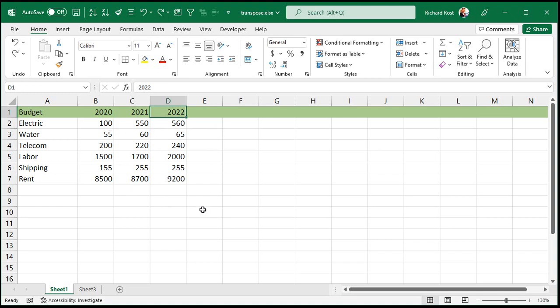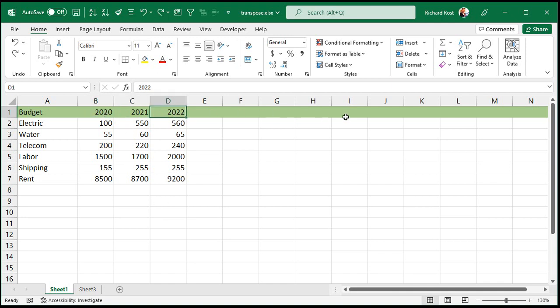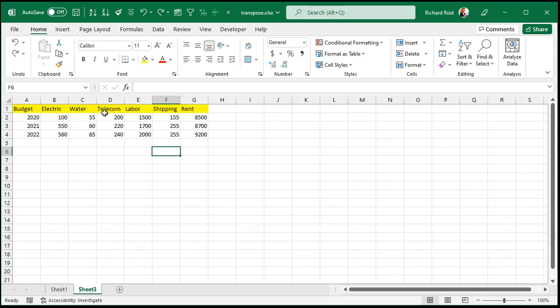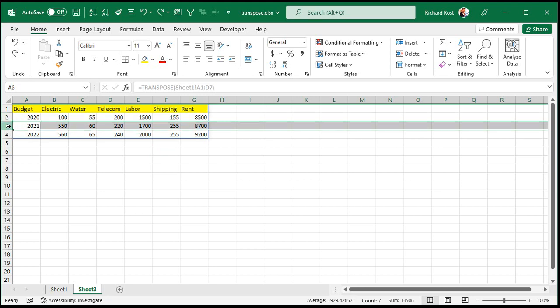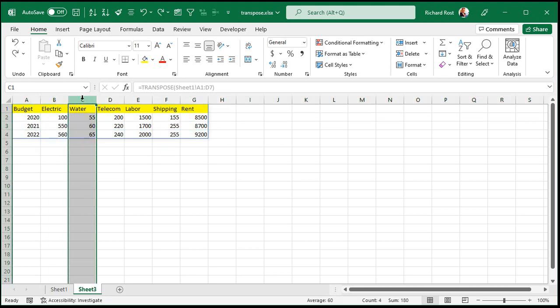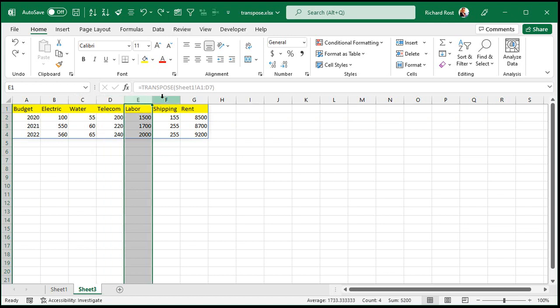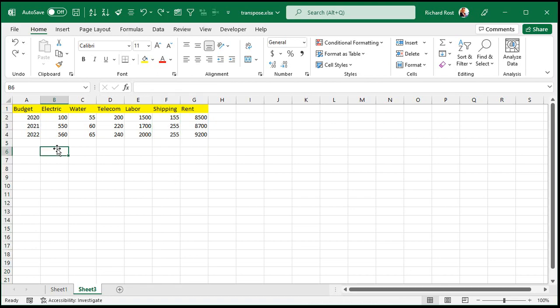This is much, much better and much easier to read when you import this into Access, because now at least you have a record that represents 2020, a record that represents 2021, and you can have these as fields. These can be budget fields in your table, although there is a better way, and I'll show you how to set that up in Microsoft Access.